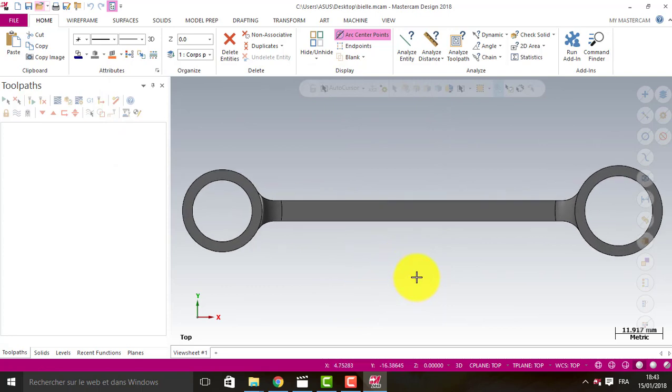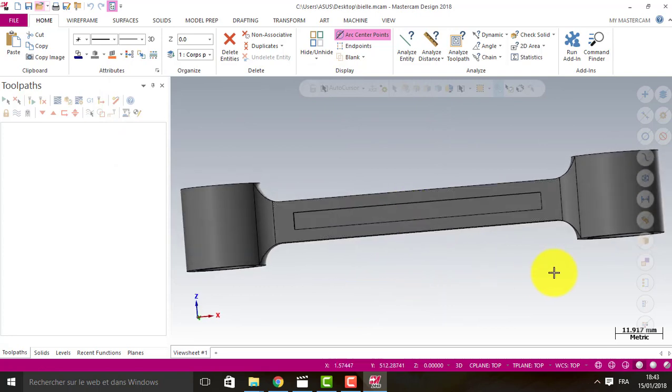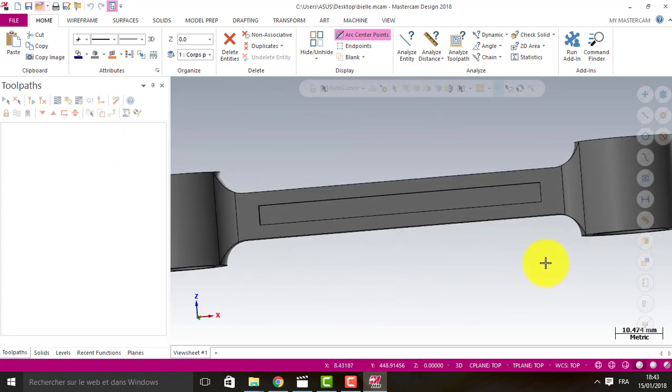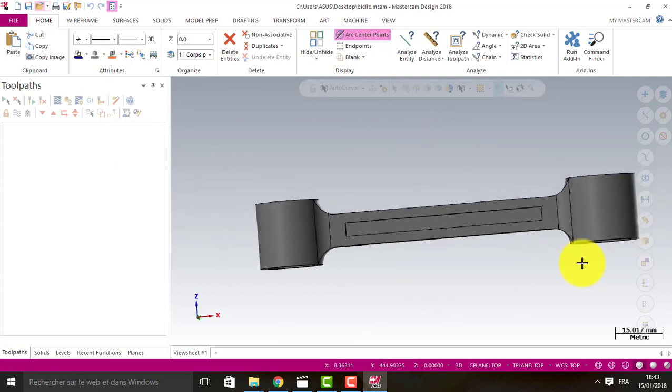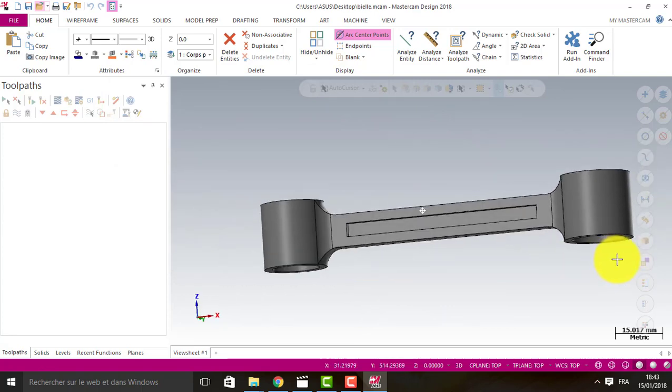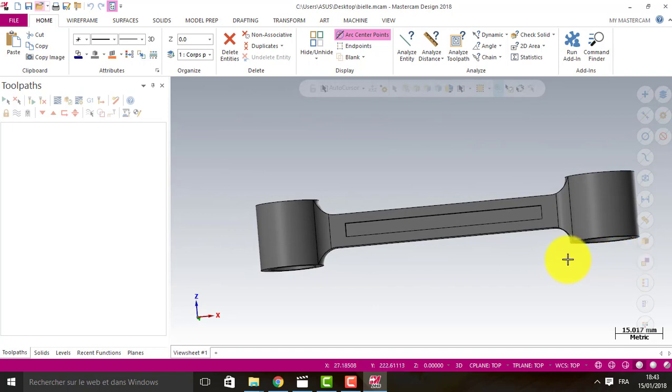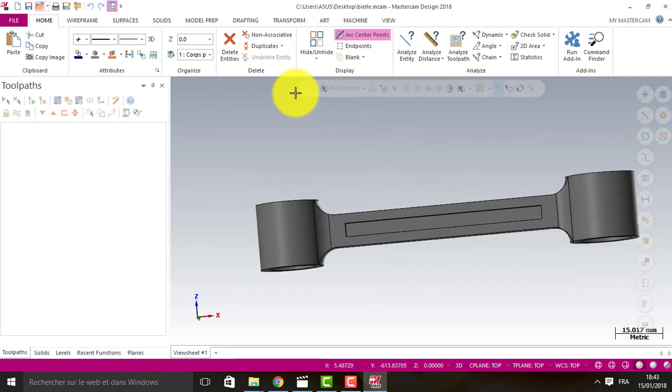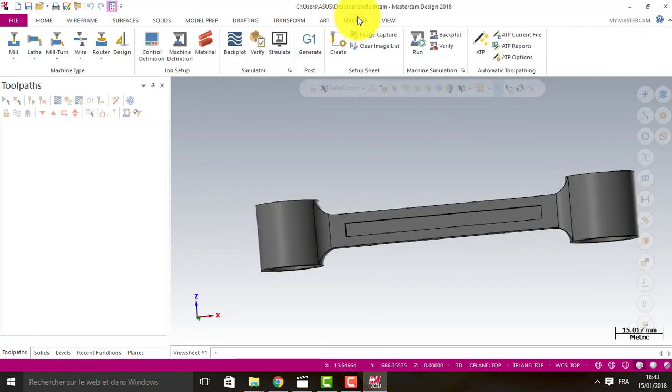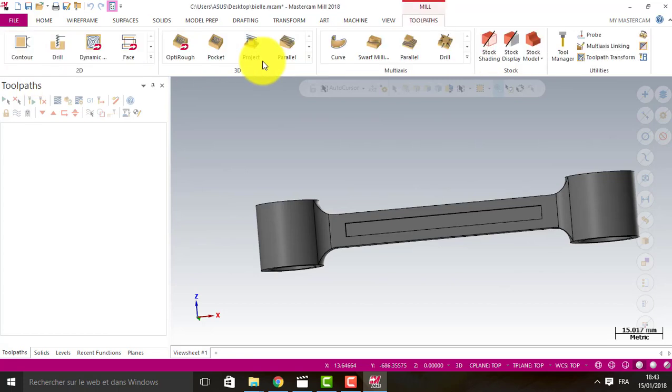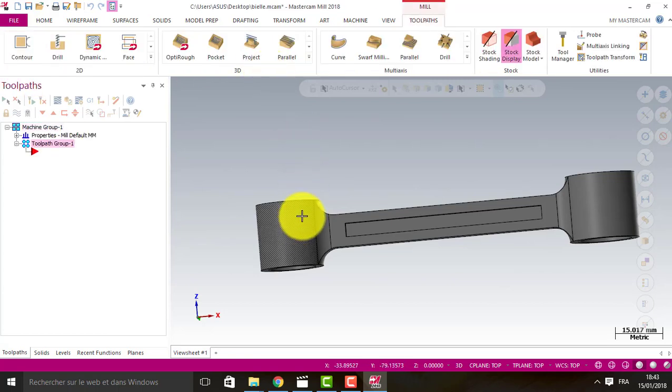Alright, this is our file, our piece. So first of all, create the machine. It's a mill machine.